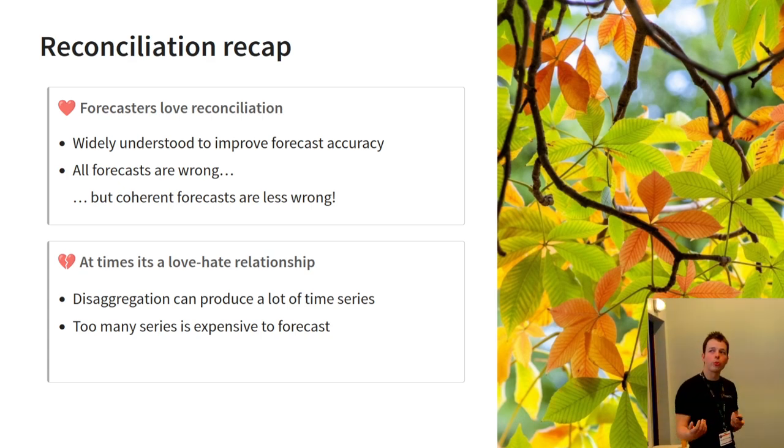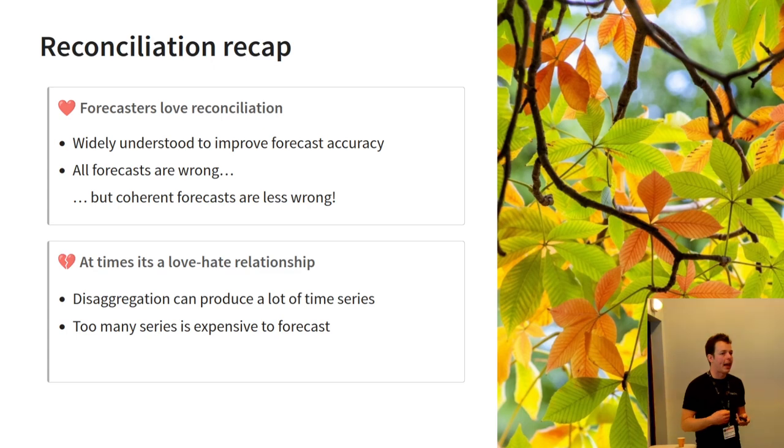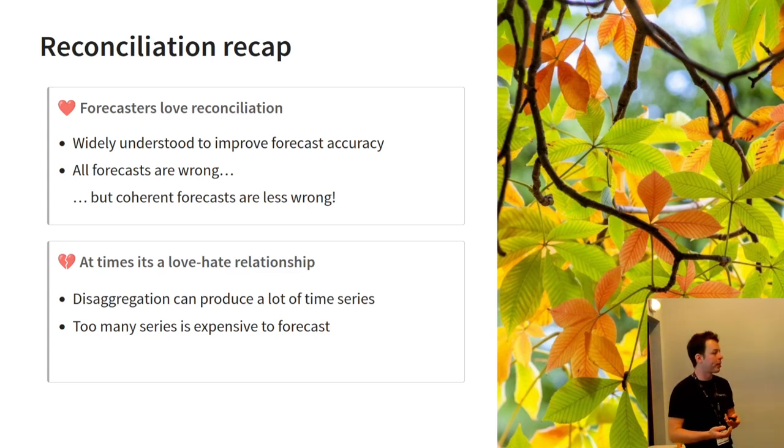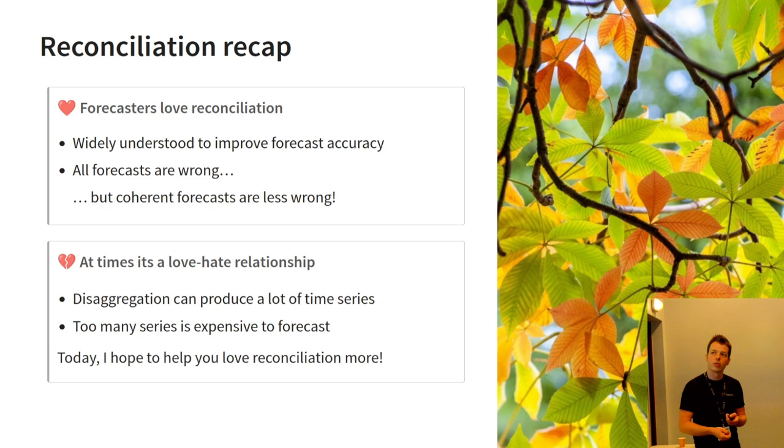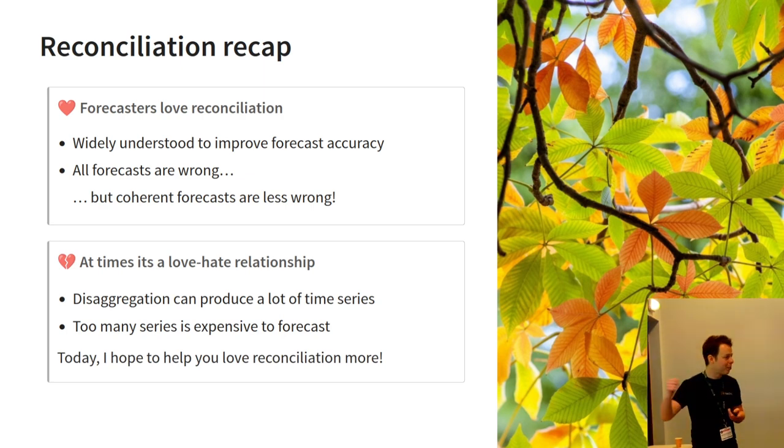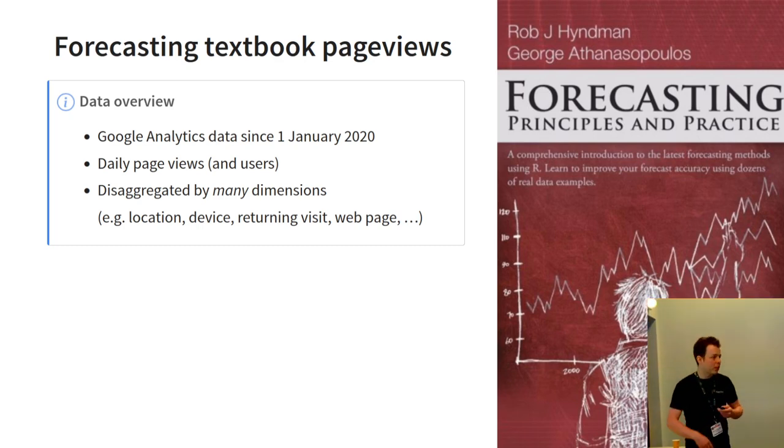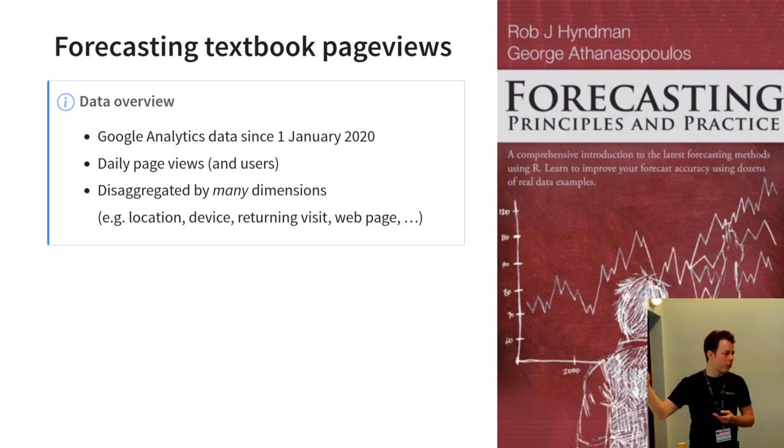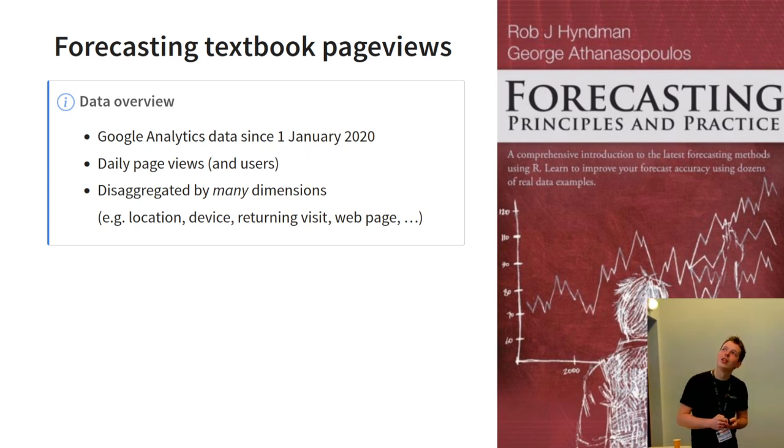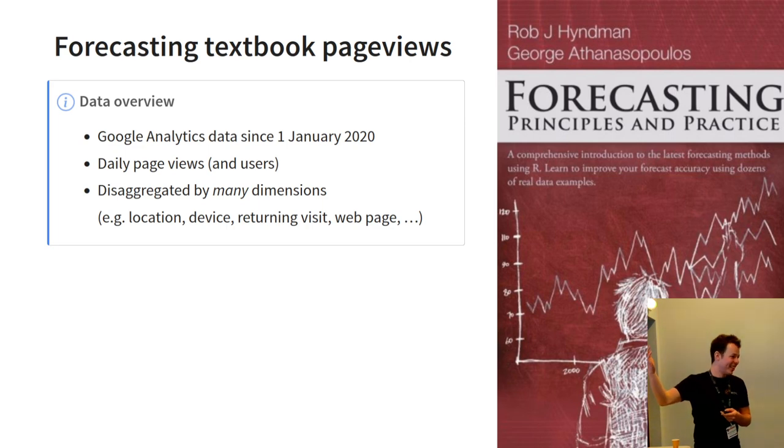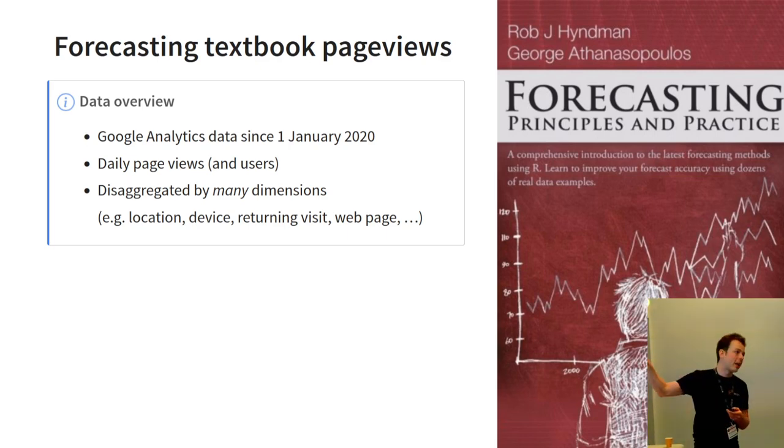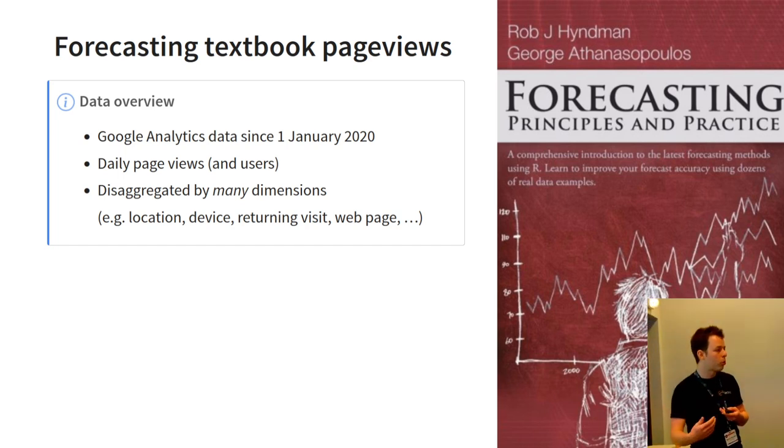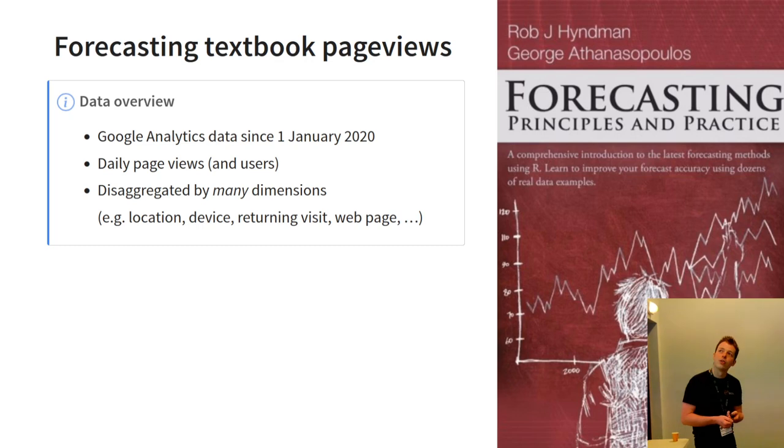We'll see that today. So, when you've got too many time series, it becomes very expensive to produce your forecasts, and I believe there's also some problems with the accuracy when you produce very large collections. So, hopefully, I can help you love reconciliation more. So, to explain what I'm doing here, I'm going to use page views of the forecasting textbook. So, I think this title is quite interesting. Forecasting textbook page views is both what I'm doing and the data set itself.